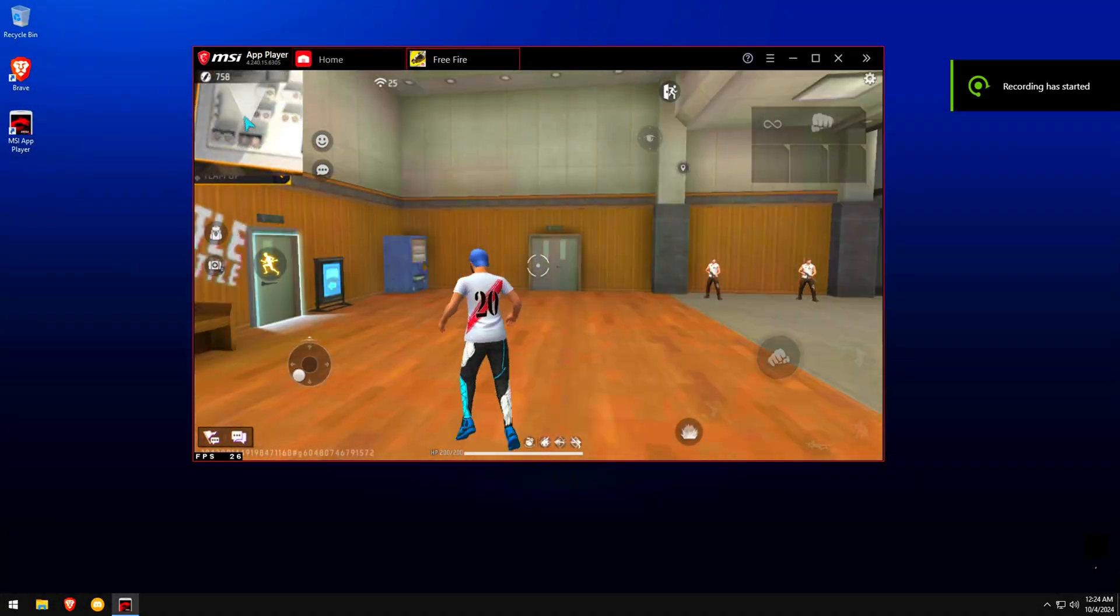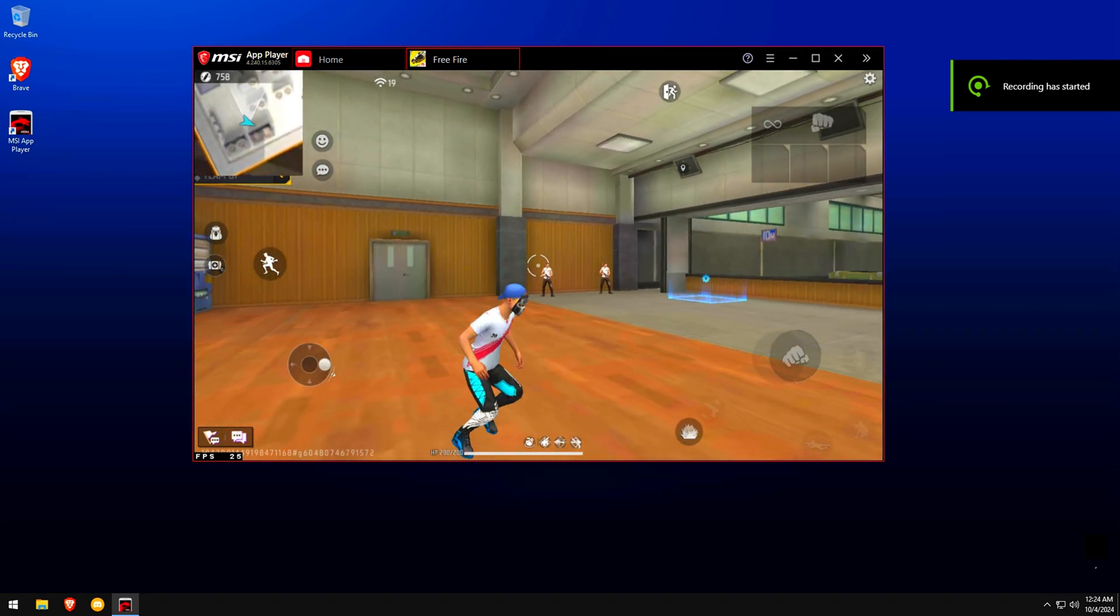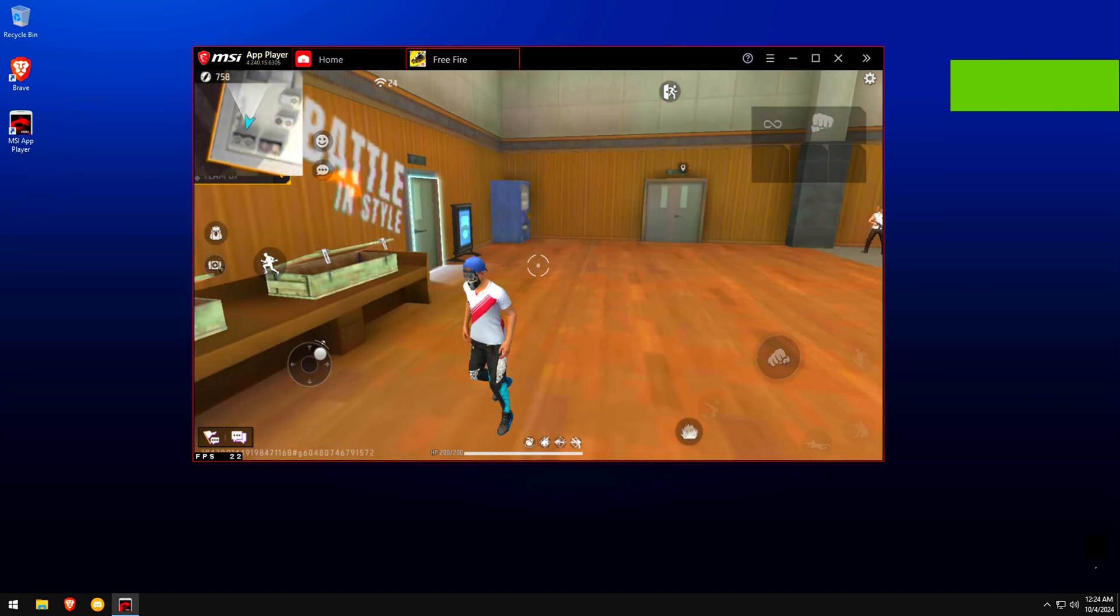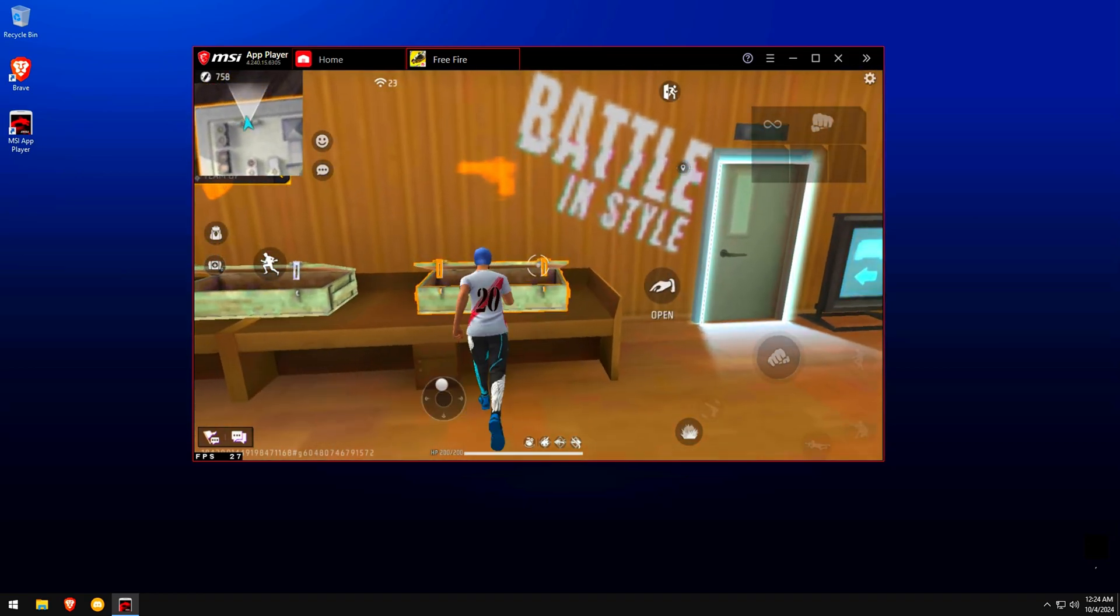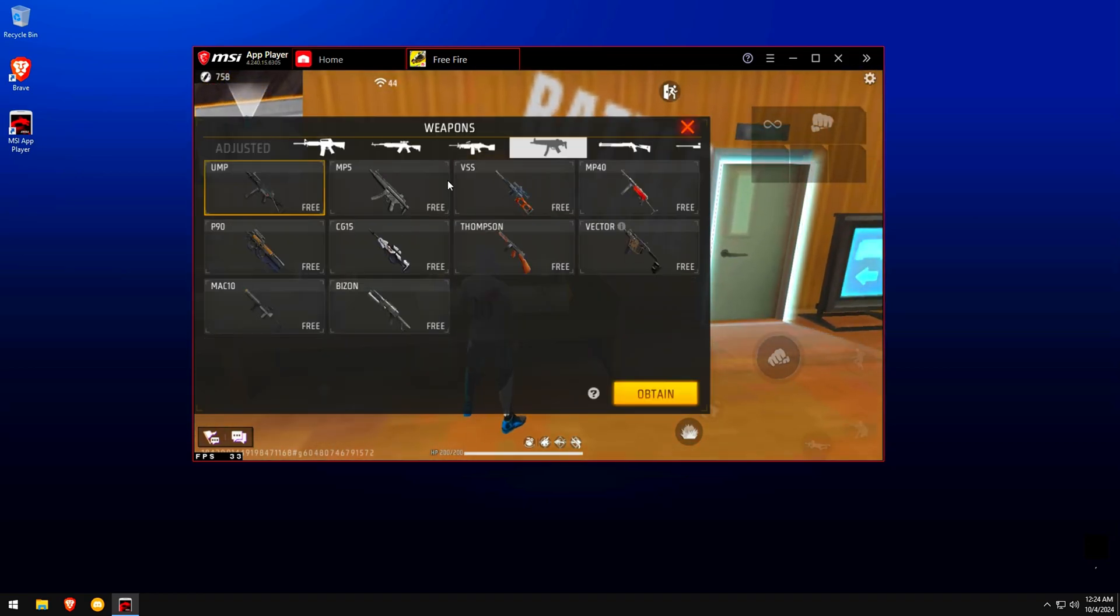As you guys can see, this is how much FPS we get on this PC before any tweak. It's getting around 48, maybe like 50. It's so inconsistent, like the max FPS we're getting is around 50 FPS.